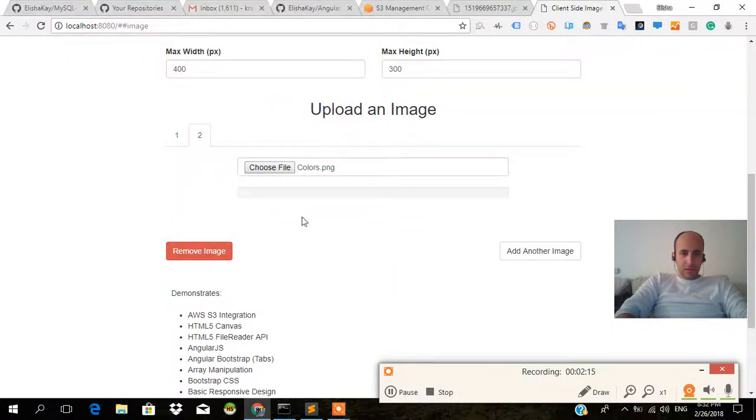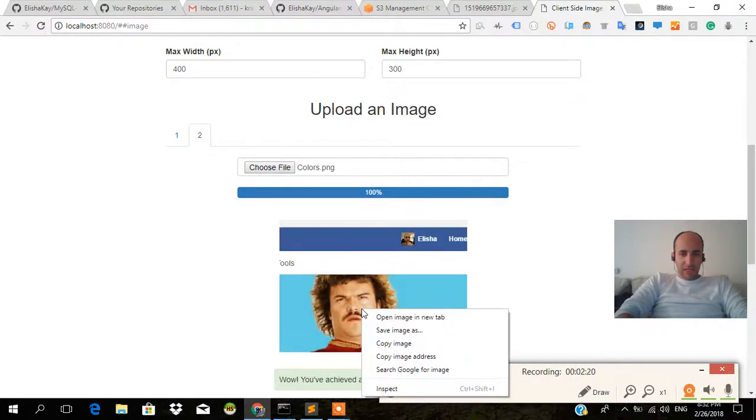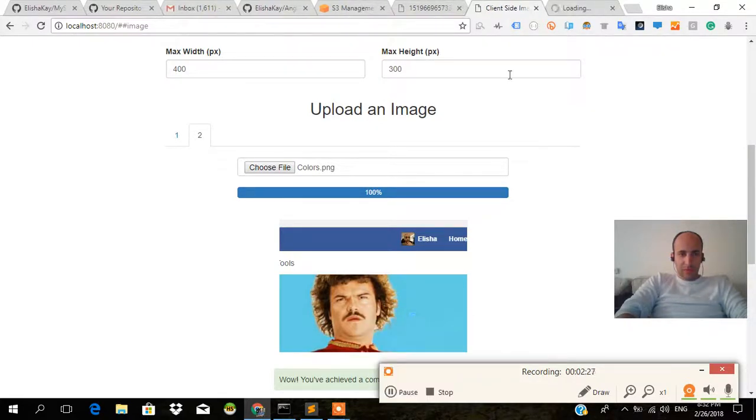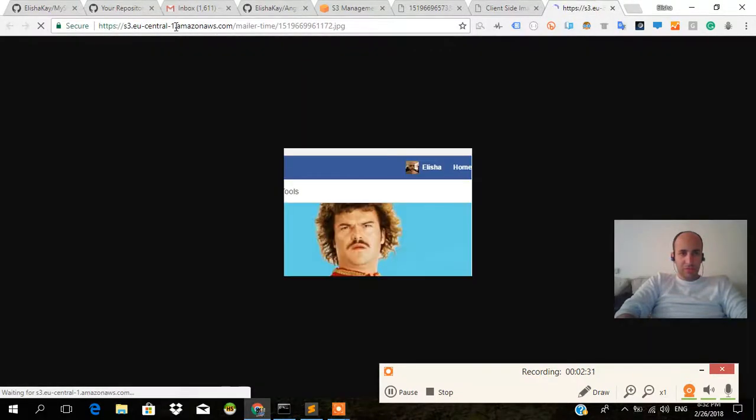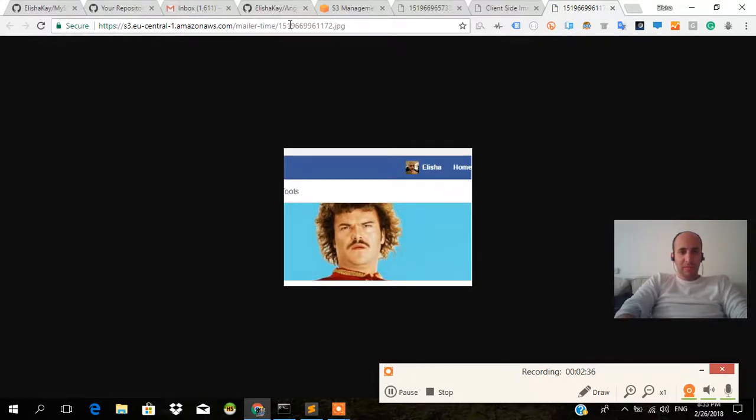Like this guy, Jack Black. We even have a link here so it must be working. I don't know why. Open image in a new tab. Okay, open image in a new tab, and this is where it's going to.